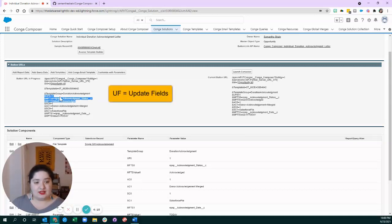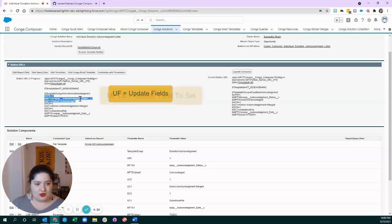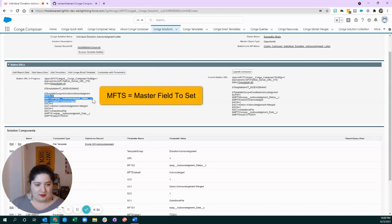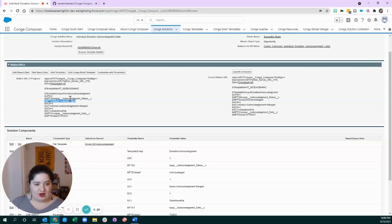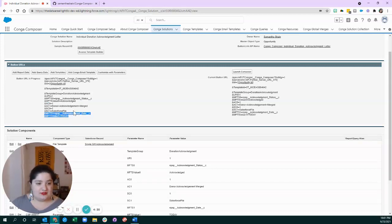And then this one tells Conga which field to update and what value should that field have. So, I did that for this field, and I also did that for the other acknowledgment field.